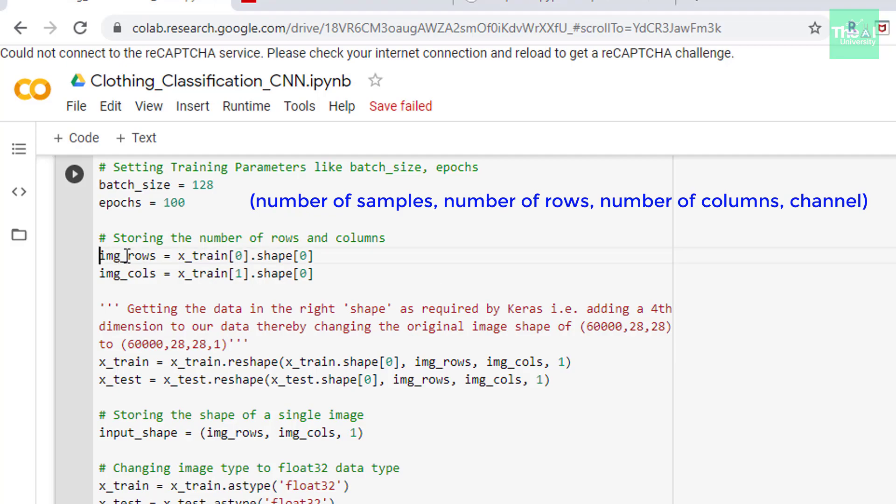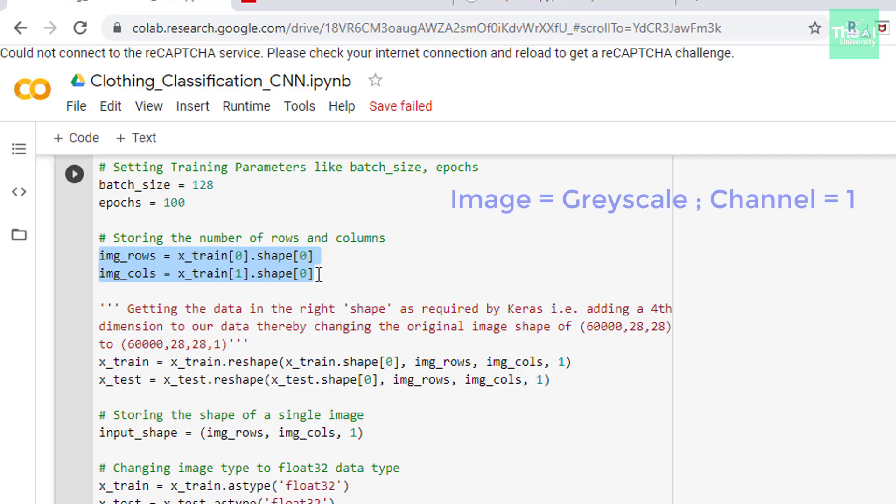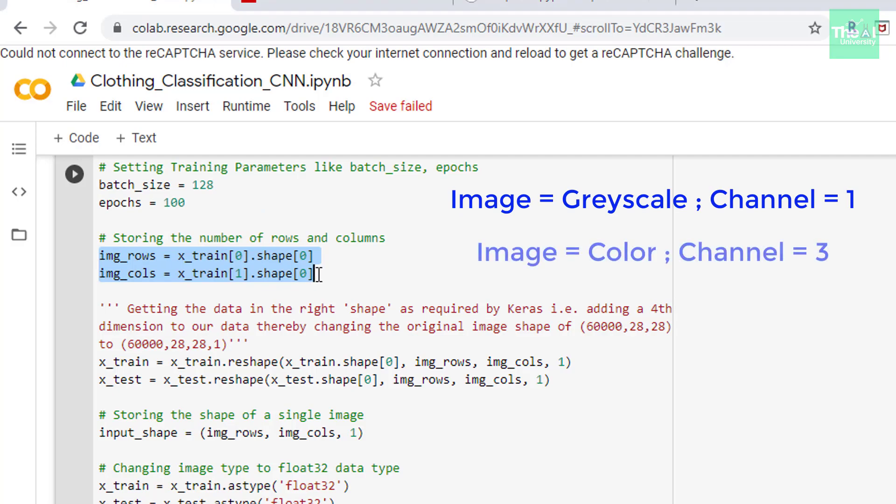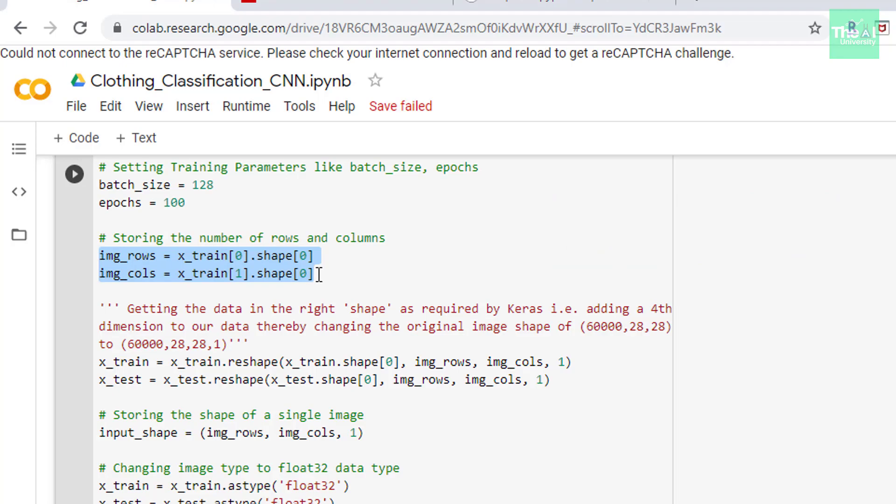Now the channel represents whether the image is grayscale or colored. So if our image is grayscale that is black and white then the value of channel would be one. And if the image is colored then the value of channel would be three. Number three represents RGB colors that is red green blue. We know that our data has original image shape of 60,000 by 28 by 28.